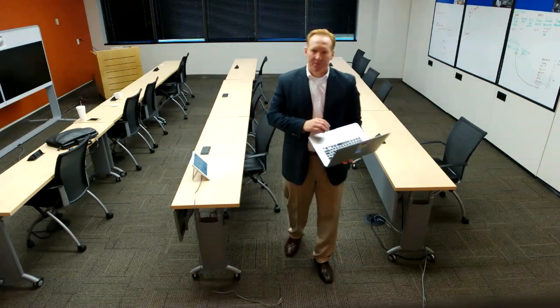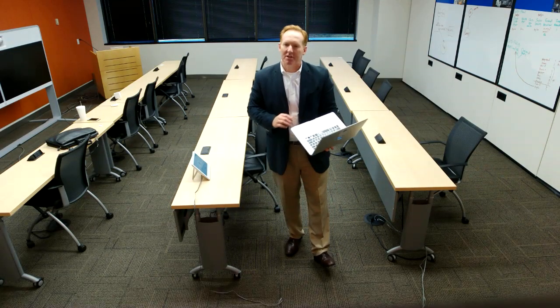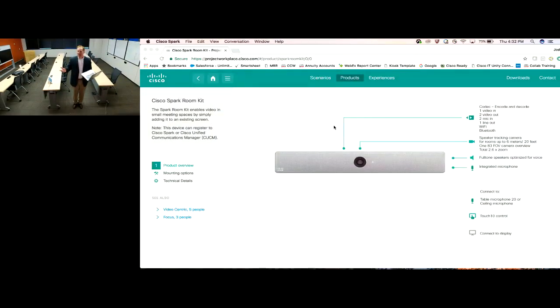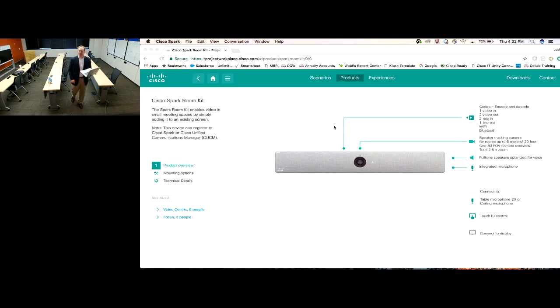I want to walk you through what that video endpoint looks like. One of the first things you'll notice is that as soon as I walked into the room, I actually paired my Mac — but it could have just as easily been my PC or a mobile device — to the RoomKit. There's a wireless transmission that connects those two devices. I can be on two different networks at the time and still transmit content up on the screen. My Mac was already paired with the RoomKit and I was able to seamlessly press one button and push my content from the Mac up on the screen.